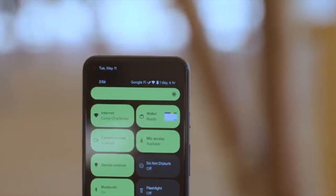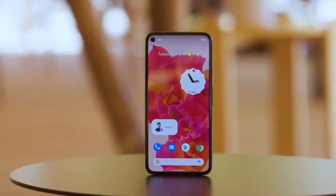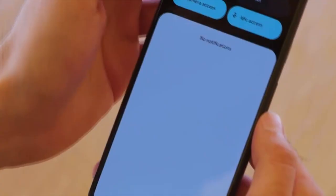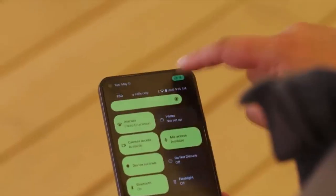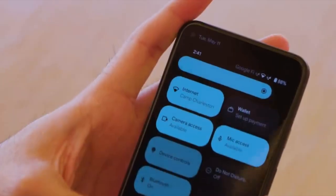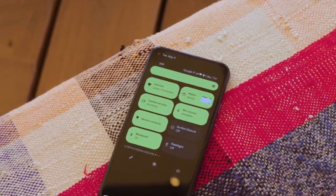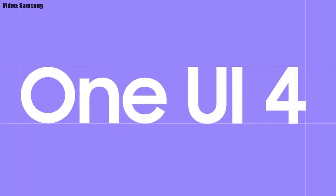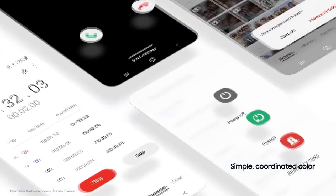This update includes Android 12 and will bring all the stock Android 12 features, like the Material You design, thick brightness bar, privacy indicators, and things like that. On top of Android 12, there will be a new version of Samsung's custom UI called One UI 4.0.